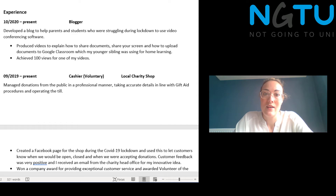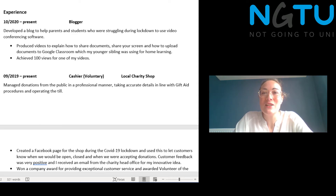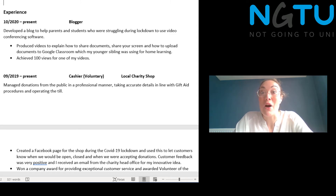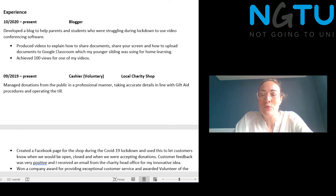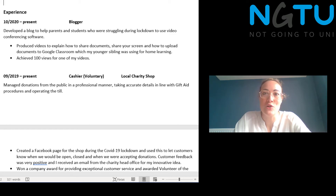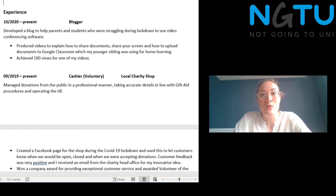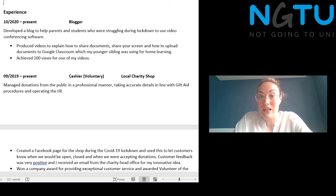The mistake that people often make with the experience part of their CV is that they make it into a list of tasks, which only tells an employer what you were supposed to do, not how well you did it. Write a line or two about what your main responsibilities were, and then add two or three bullet points highlighting your main achievements in that role. Use active verbs like 'designed', 'created', or 'led', rather than 'I was asked to' or 'I did'.